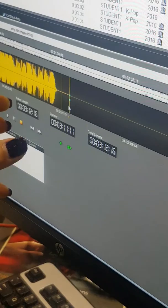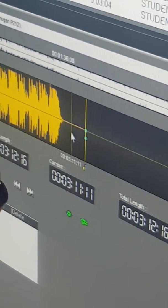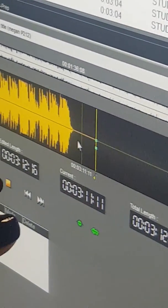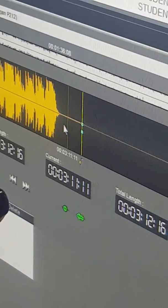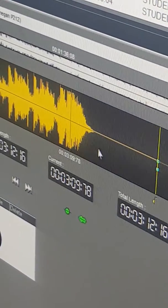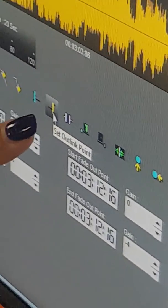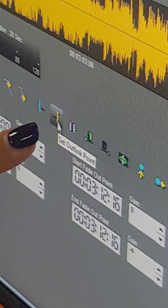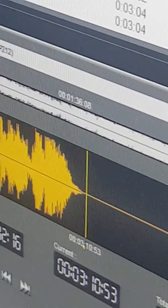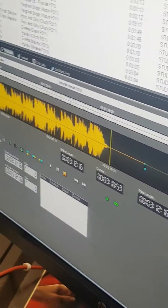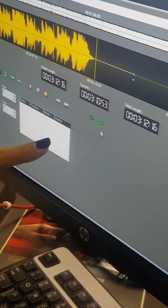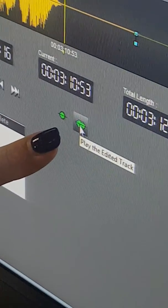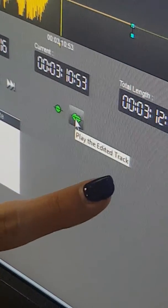This is what I mean by closing the gap. There's a big space over here and you want to ensure minimal dead air. So you need to mark your out-link point. Click on wherever the music ends and then set your out-link point — the yellow one.